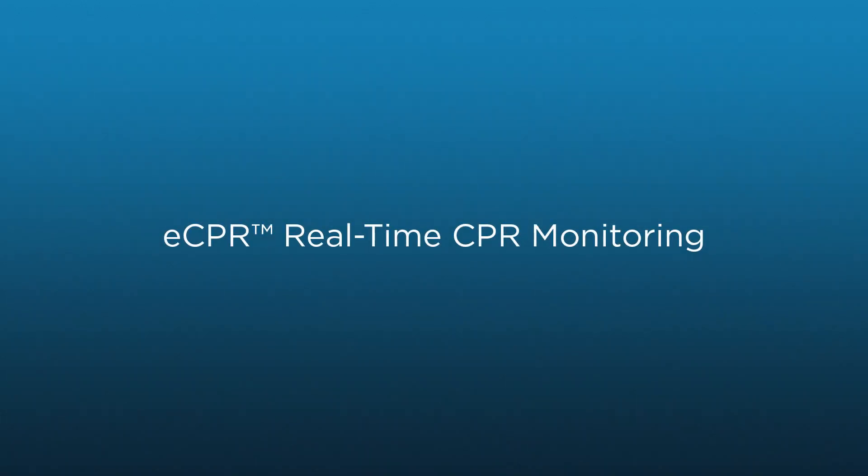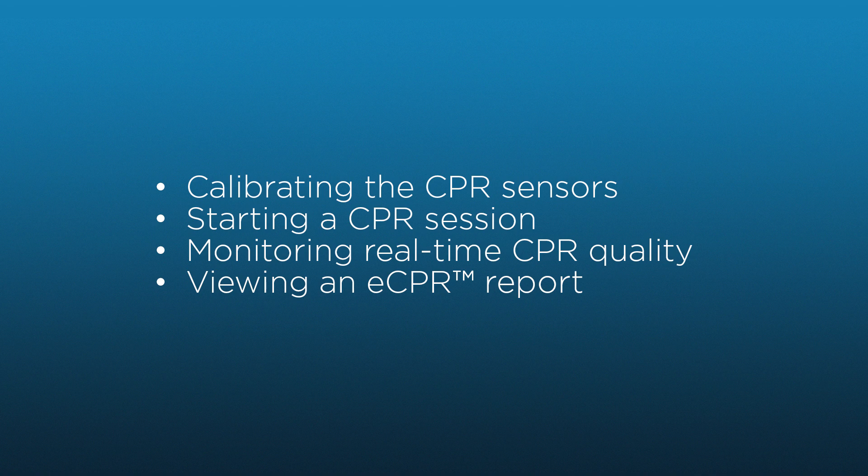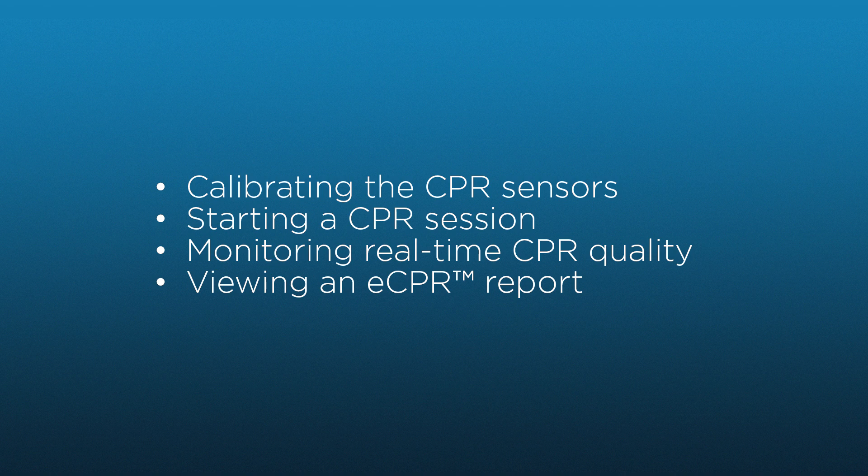In this video you will learn how to use the eCPR feature. By the end of this video you should be ready to calibrate the CPR sensors, start a CPR session on Victoria, monitor the quality of CPR with the automatic detection and logging features, and create an eCPR report for debriefing.